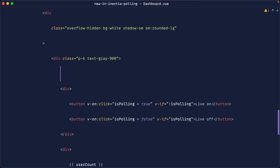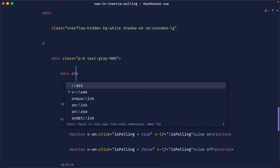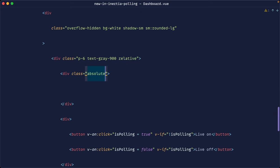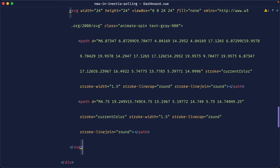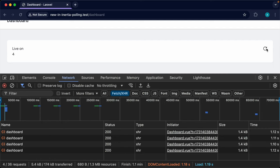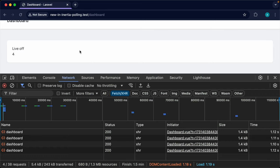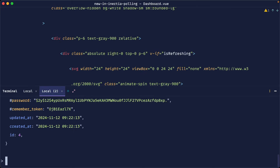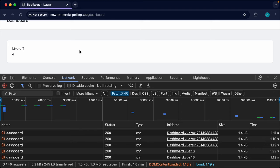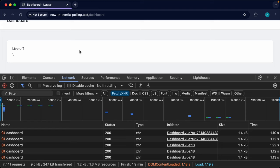Let's pull this into a practical example. We'll build a small component — an absolutely positioned div with a spinning SVG icon. We show this icon using v-if isRefreshing, so it only appears when data is actively being fetched. When we turn live on, the icon spins during the refresh and disappears when the request completes. Combined with the user count updating when new users are added, this creates a nice real-time dashboard experience.